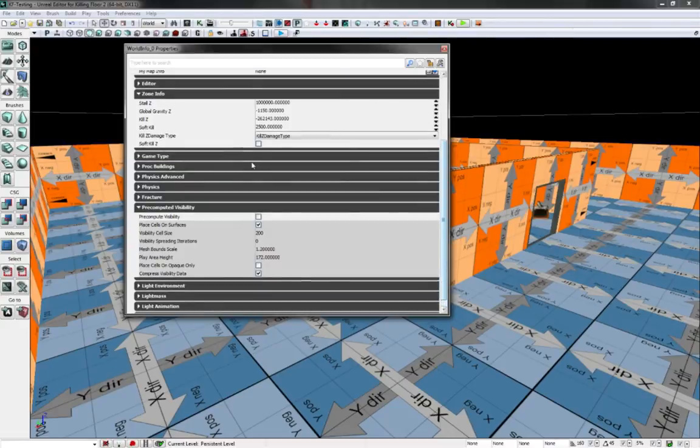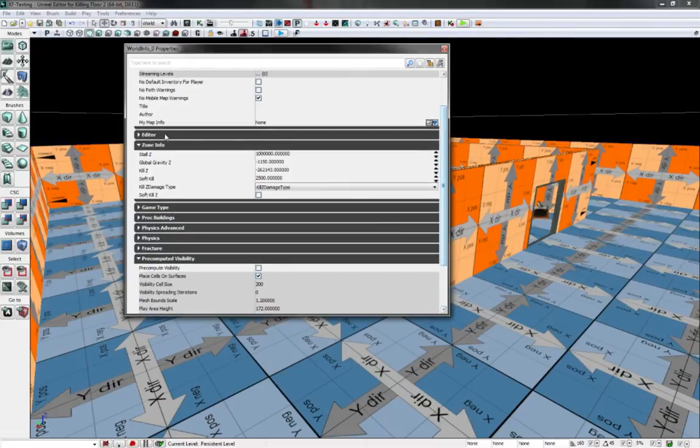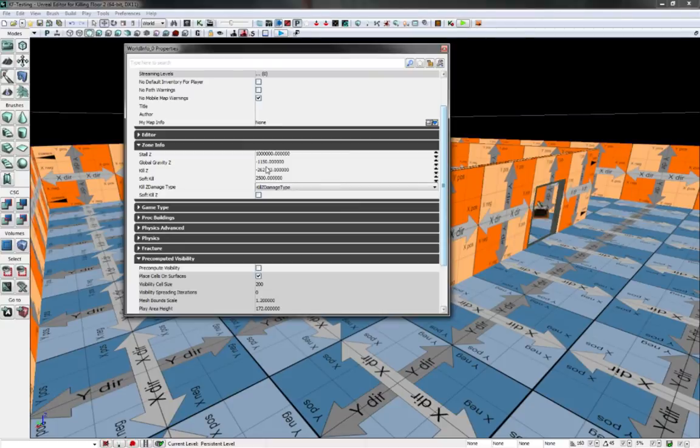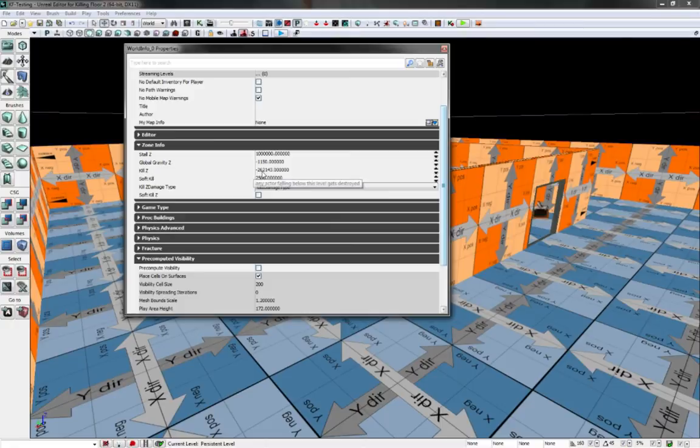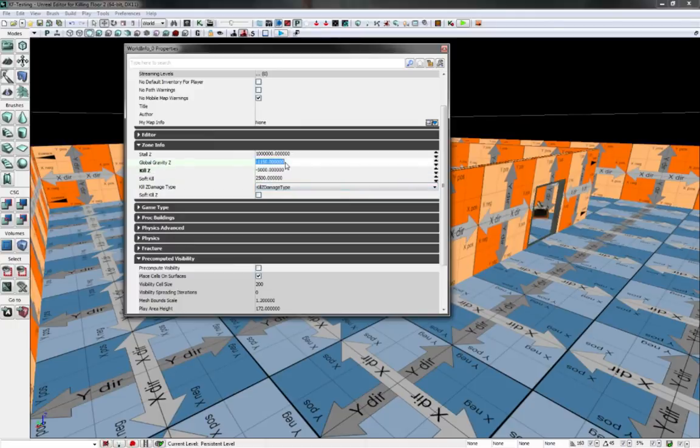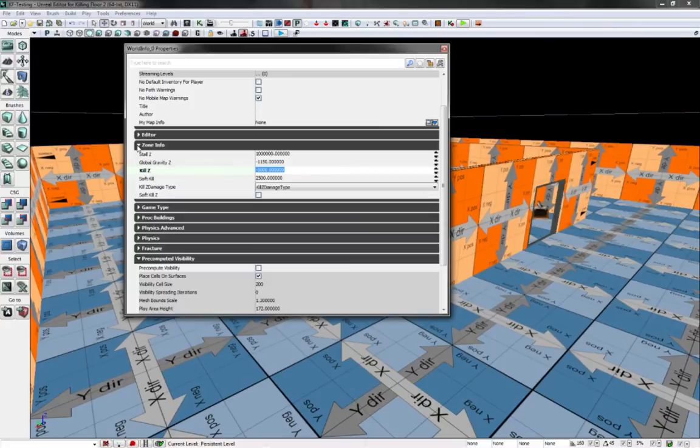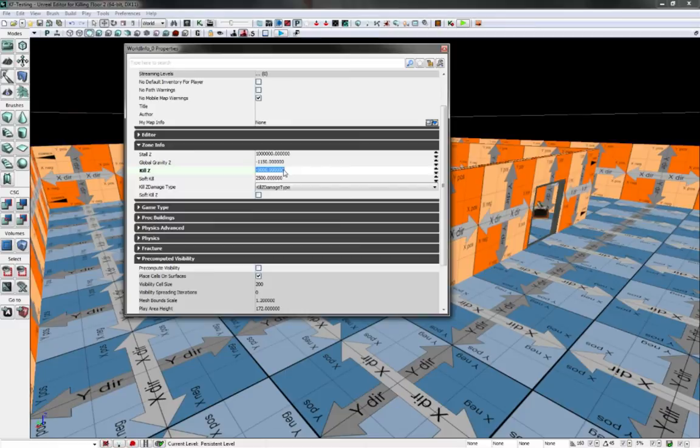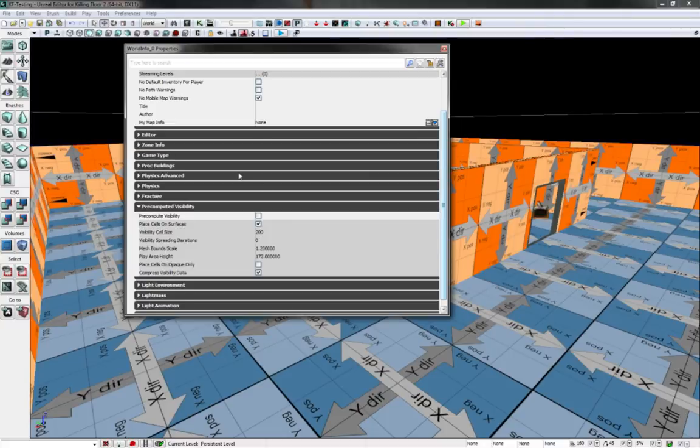Zone info. Basically what you want is set the kill zone to be something not ridiculously low, but still low enough. So like negative 5,000. And then that should stop your rendering error. Set your kill zone so that people don't just fall down forever. They will actually die once they go down a certain amount.